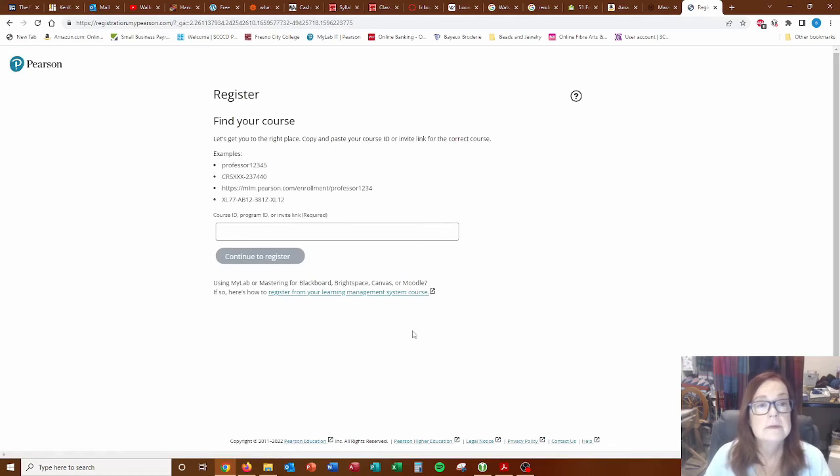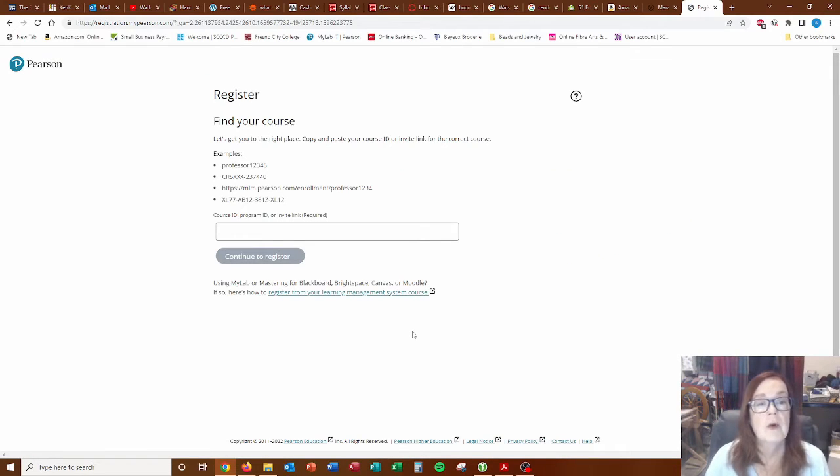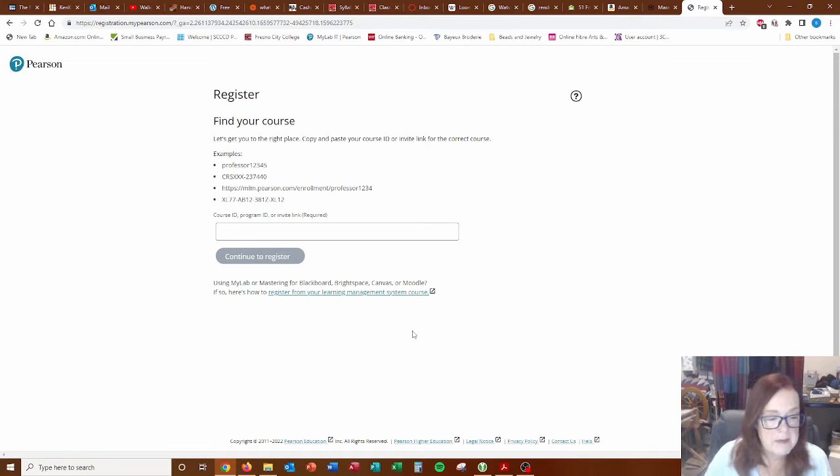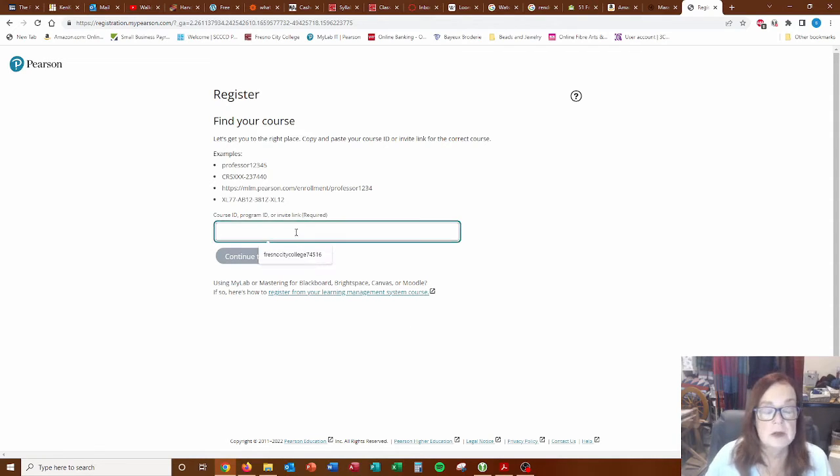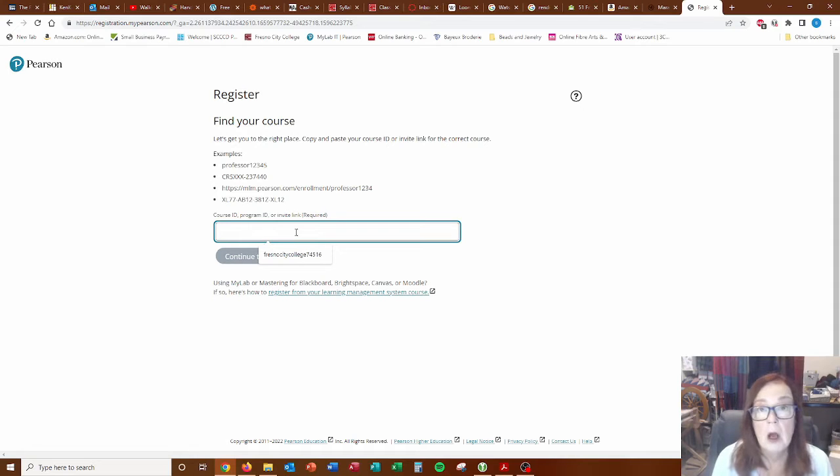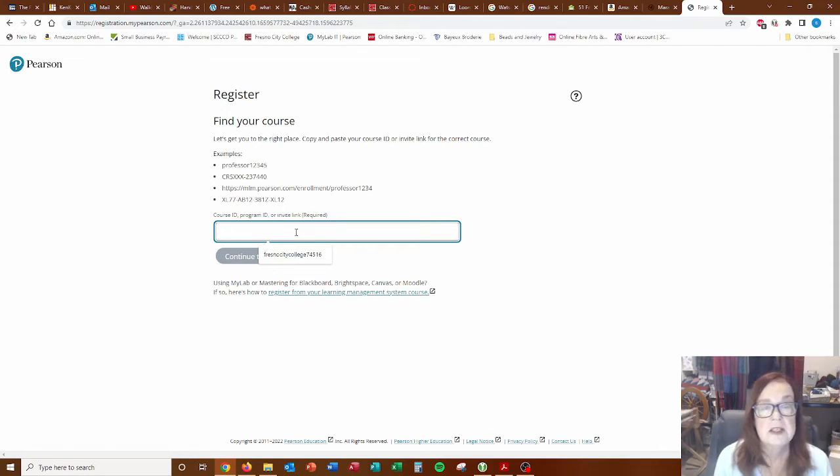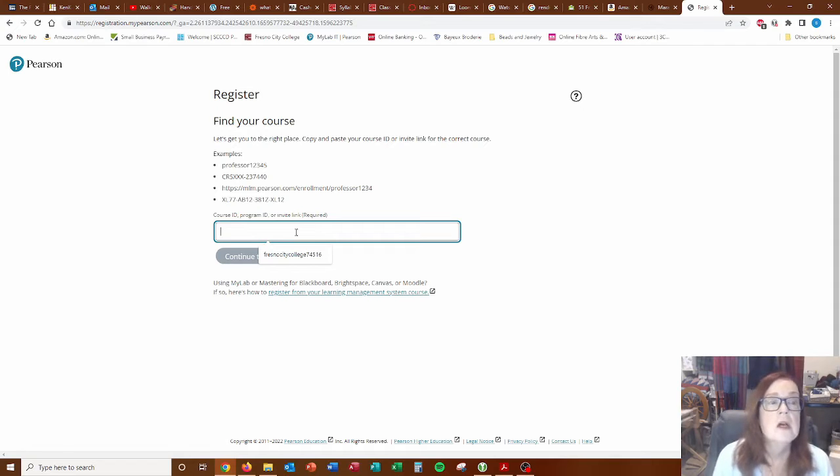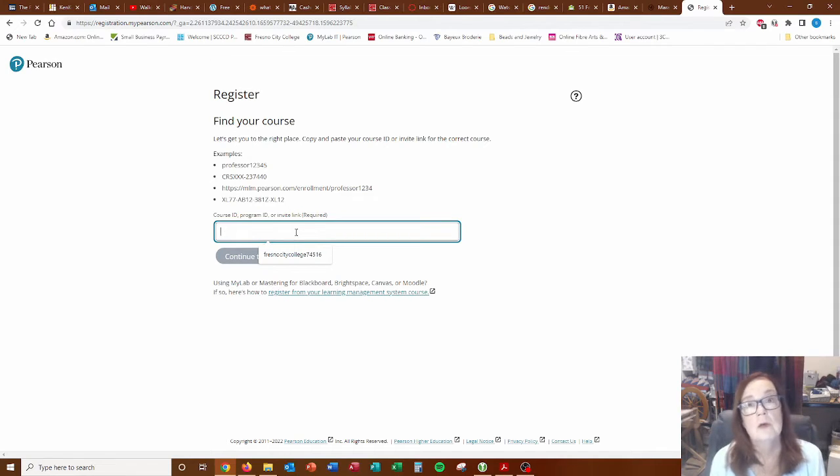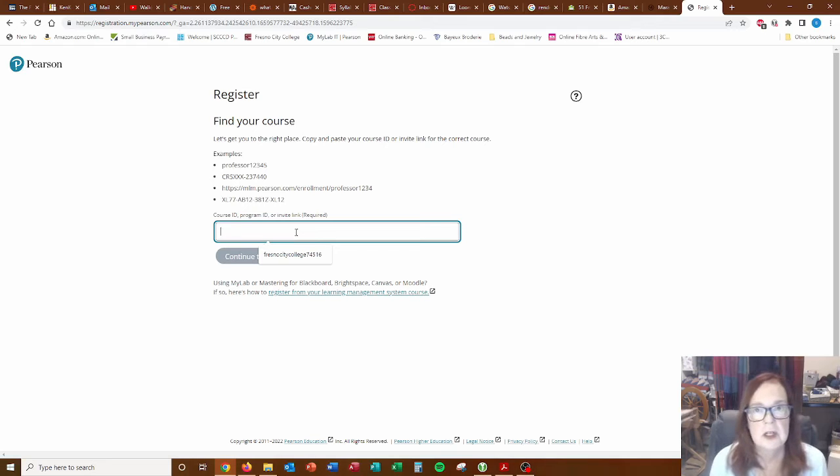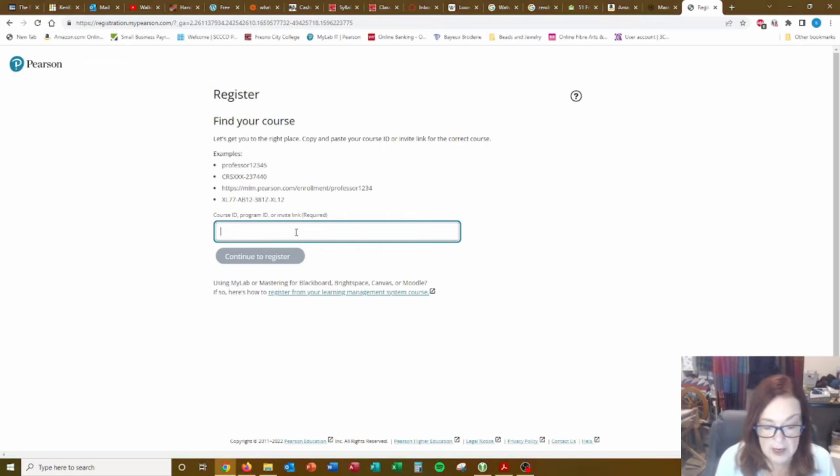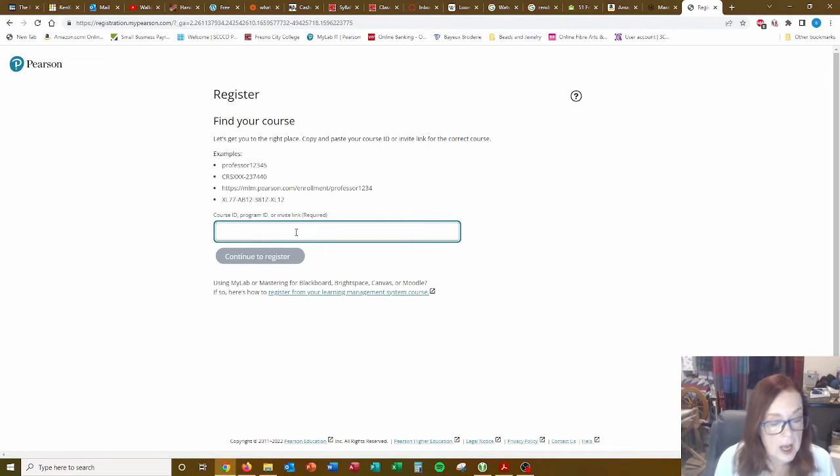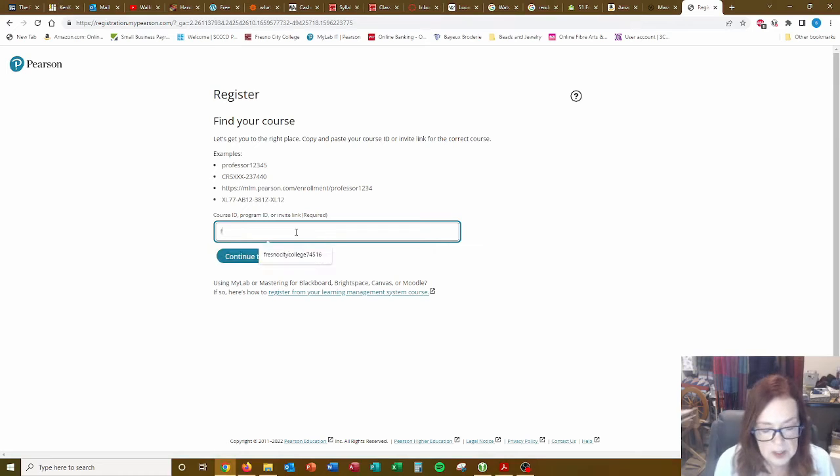There we go. Find your course, let's get you to the right place. Copy and paste your course ID. Now this is in your syllabus. And I'm using the one for my first beginning CIT 15 in fall of 2022. So if you're seeing this video later on, make sure that you check your syllabus for the correct course ID.